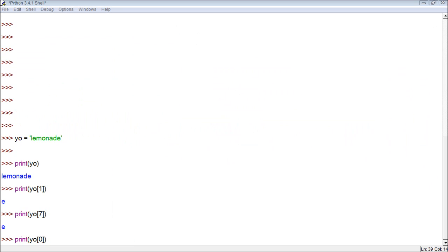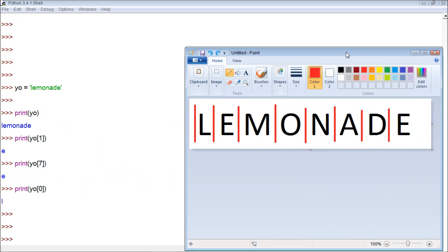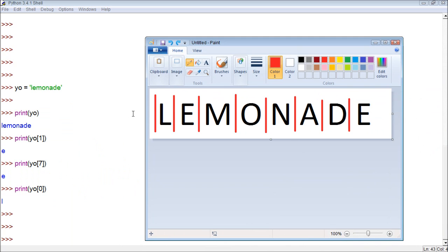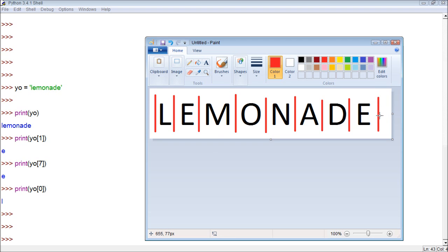Another thing that's cool with Python is we can use negative indexes. So rather than having zero through seven this direction, we can have indexes going the other direction. So we have an index right here, and it goes backwards. So this red line is zero, this is negative one, negative two, negative three, negative four, negative five, negative six, negative seven, and negative eight.